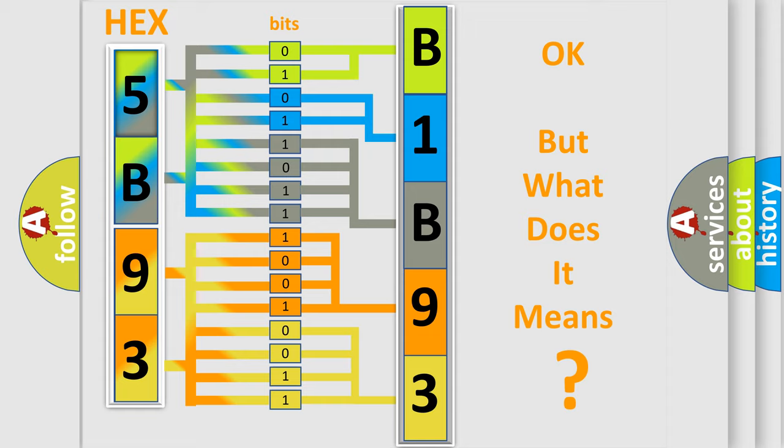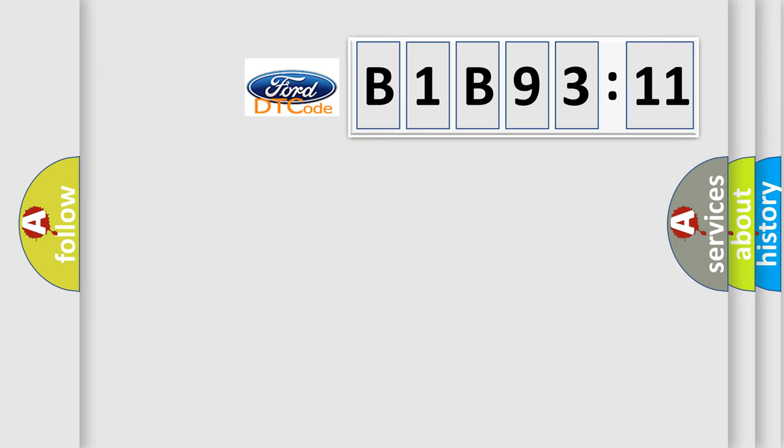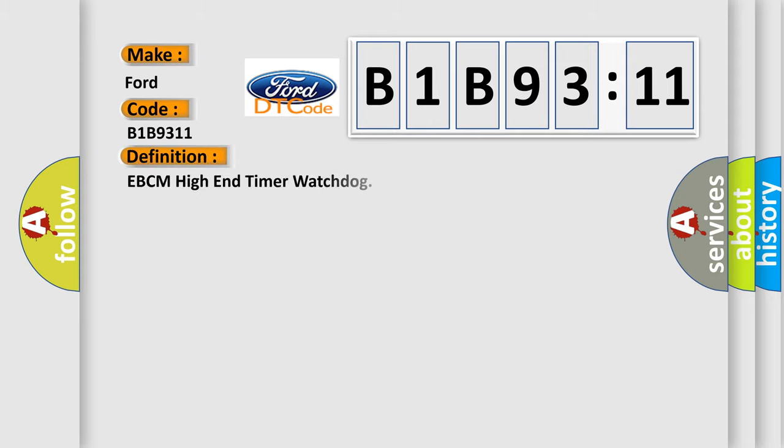The number itself does not make sense to us if we cannot assign information about what it actually expresses. So, what does the diagnostic trouble code B1B9311 interpret specifically for Infinity car manufacturers?